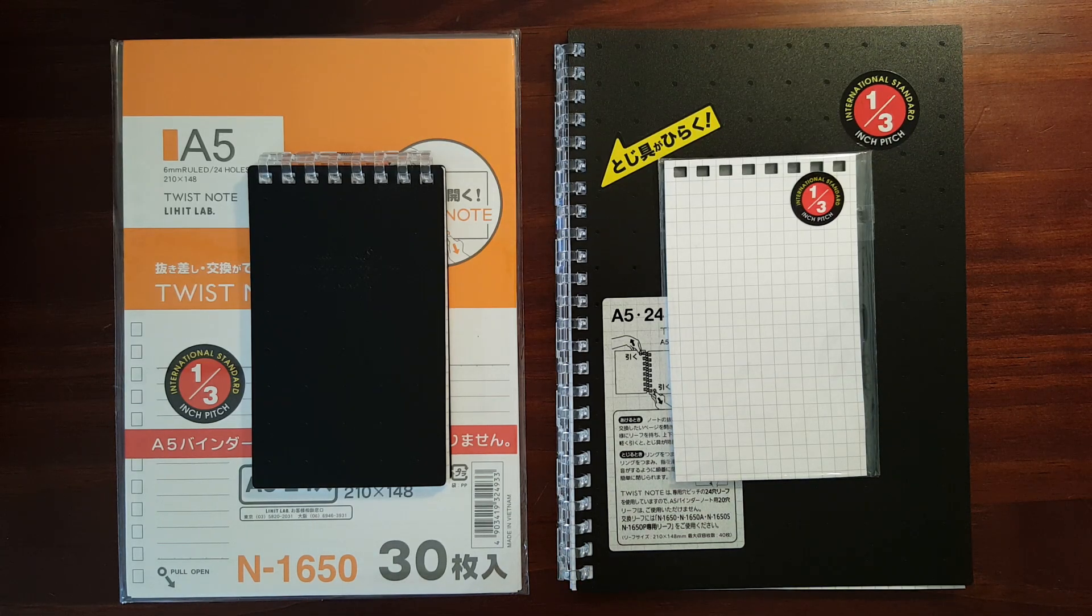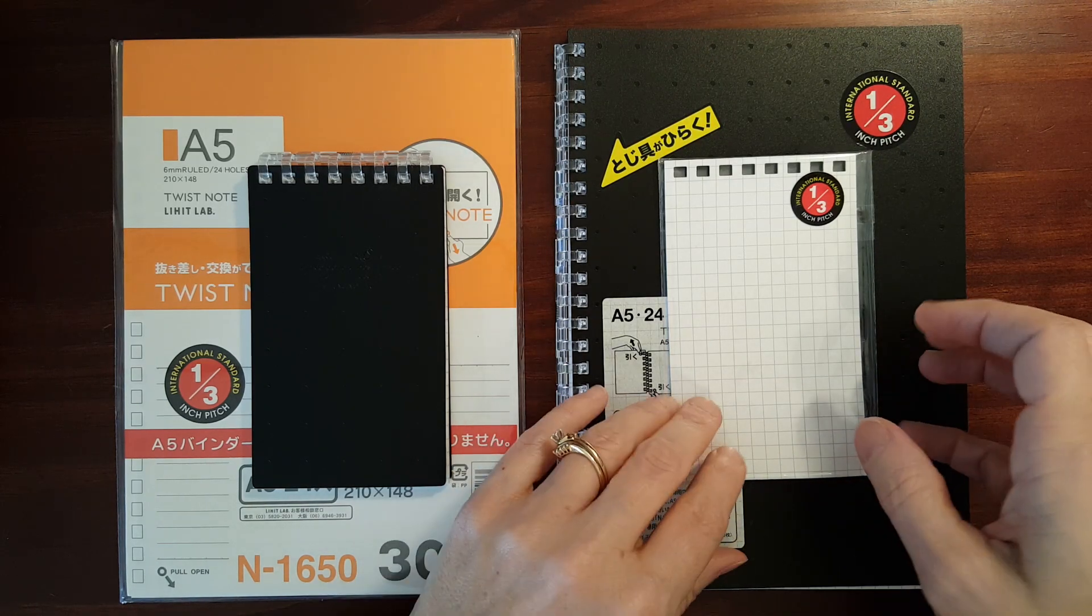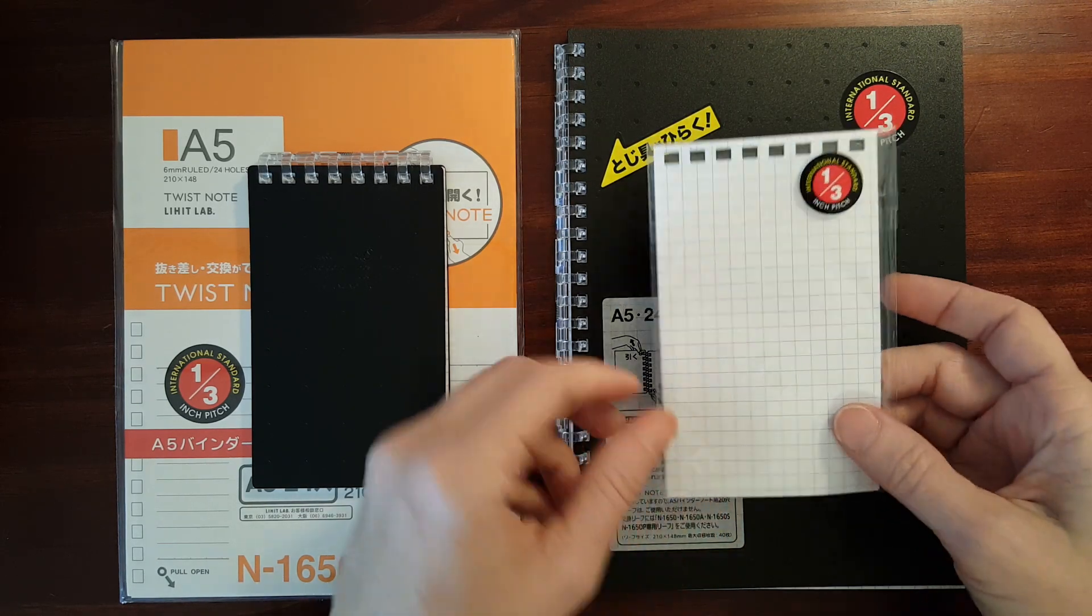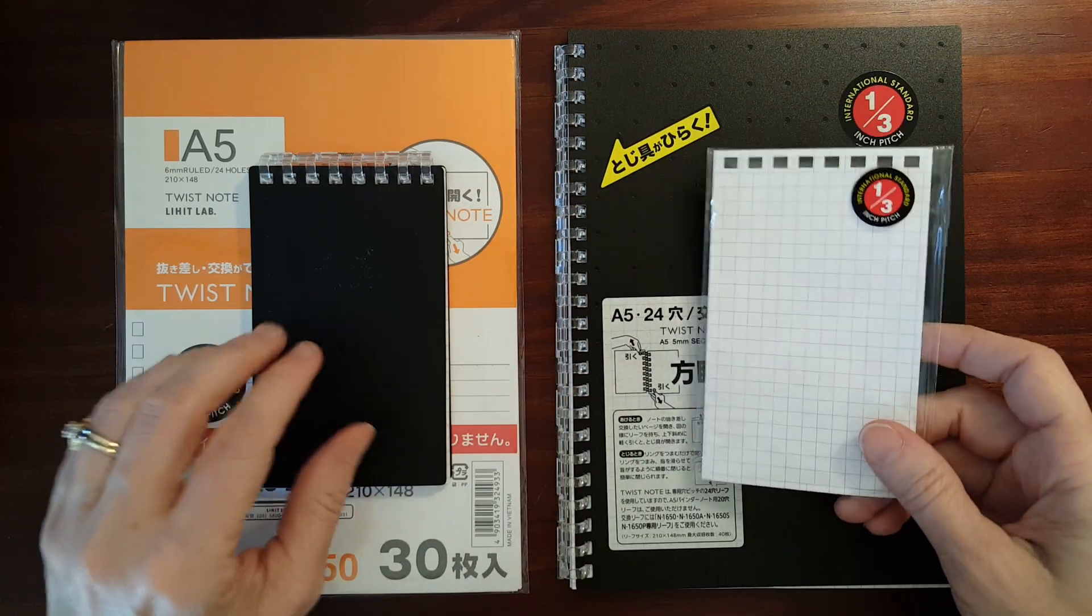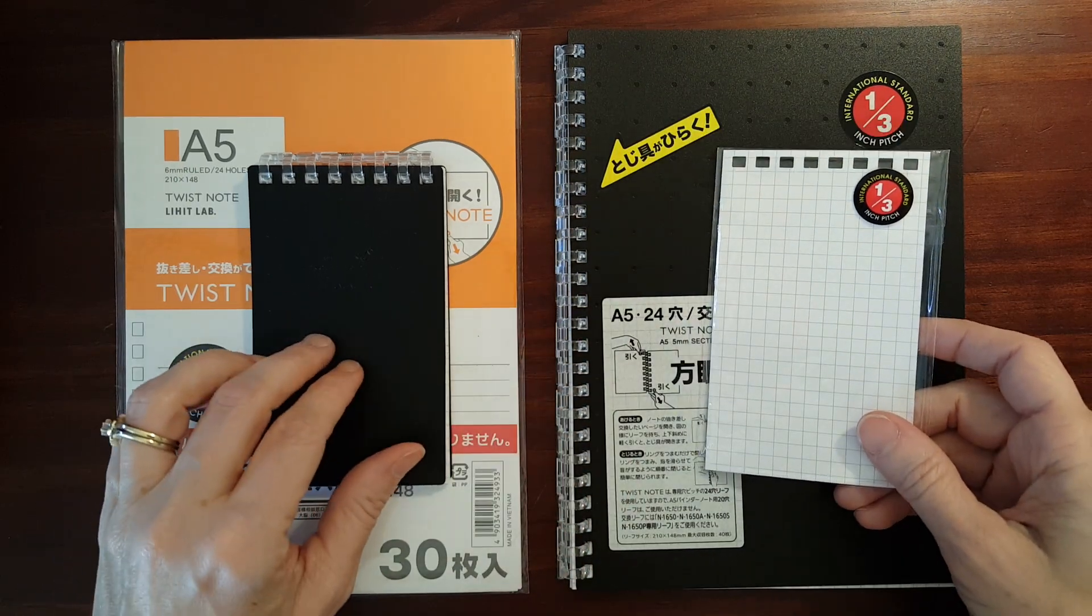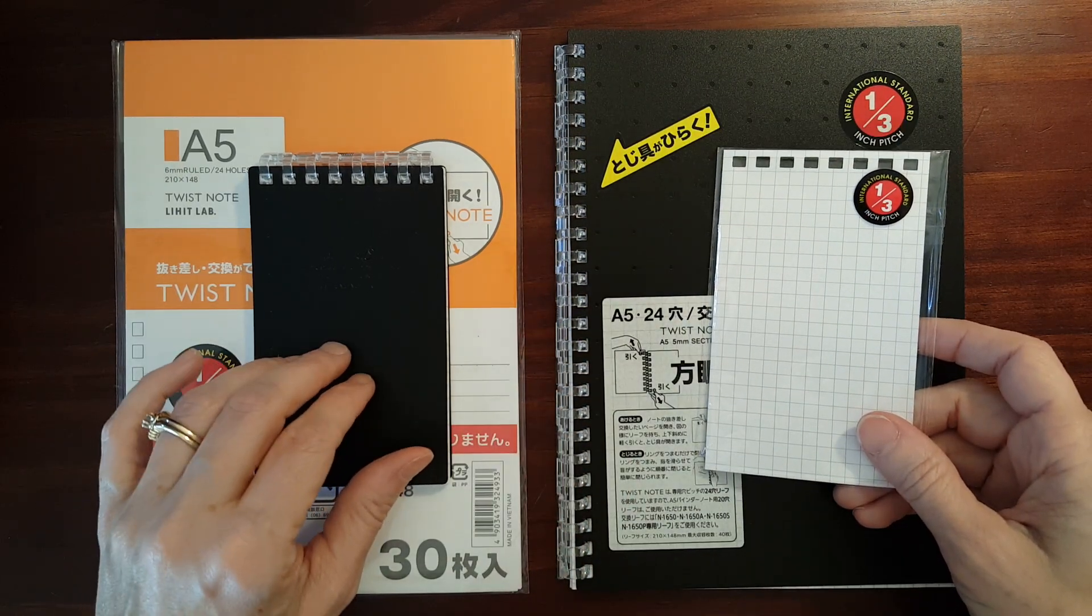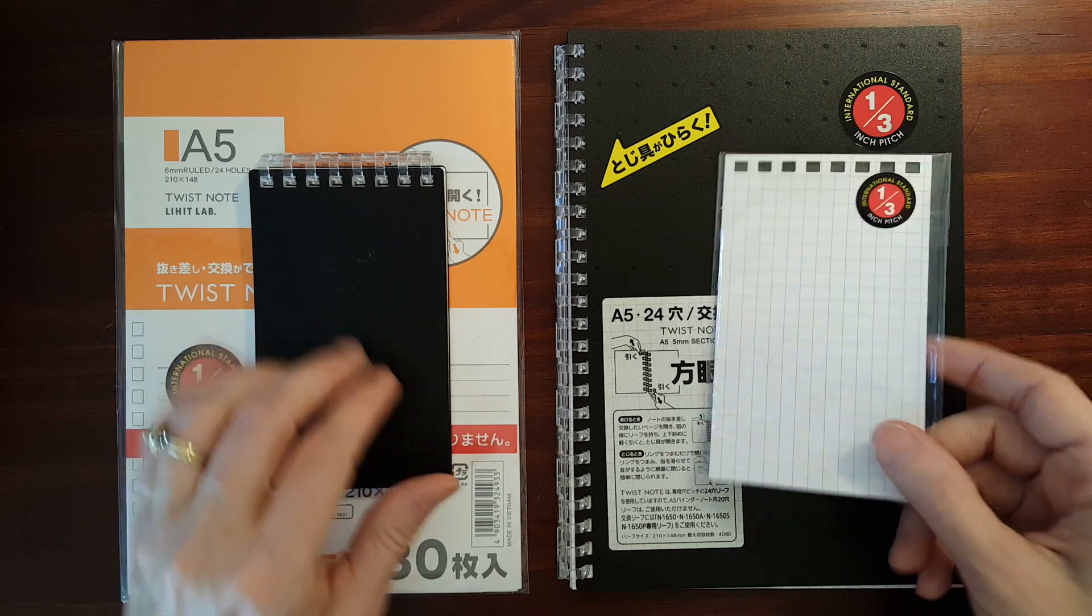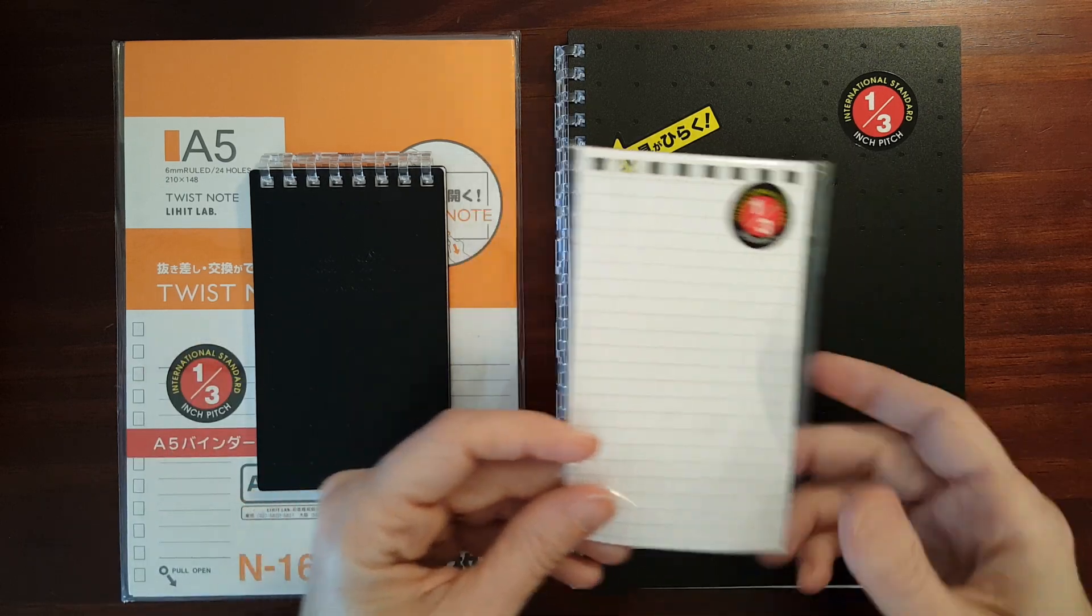This is GadgetsTop321 and in today's video I'm going to be taking a look at some refills that are available for the Lehite Lab AquaDrops Twist Ring Notepad and Notebook.